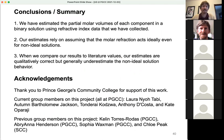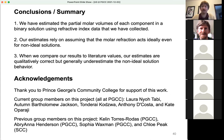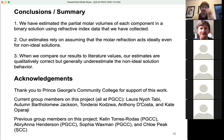In conclusion, we have estimated the partial molar volumes of each component in a binary solution using refractive index data that we collected. Our estimates rely on assuming that the molar refraction acts ideally even for non-ideal solutions — that's not a perfect assumption, and it's reflected in the fact that our estimates are not perfect. Our estimates are qualitatively correct but generally underestimate the non-ideal solution behavior compared to literature values. I'd like to acknowledge the support of Prince George's Community College, our current group members — all at PGCC — and previous group members on this project: Kellen, Barbiana, Sophia, and Chloe.